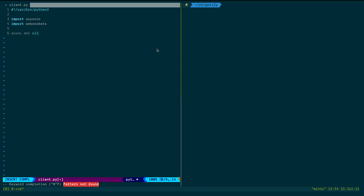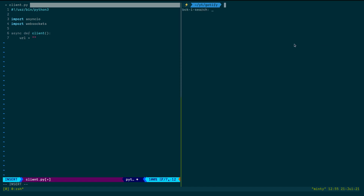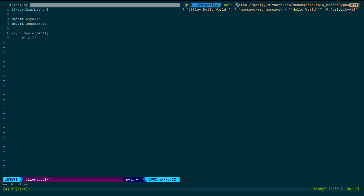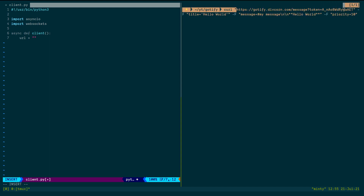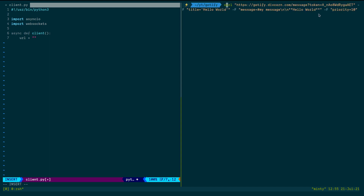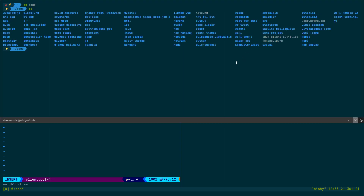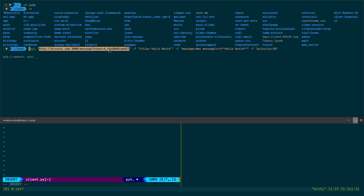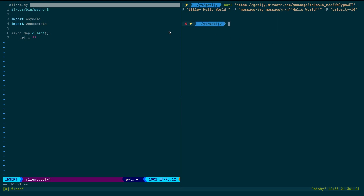Now let's define the client function — an async function called 'client' that takes no arguments. Inside, I'll specify the URI. Looking at the curl example, I can copy the URL. Back in the editor, I'll paste it. We just need to listen for WebSocket events.